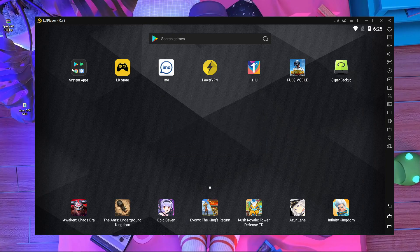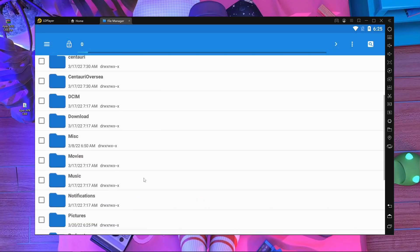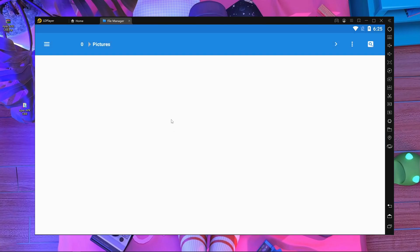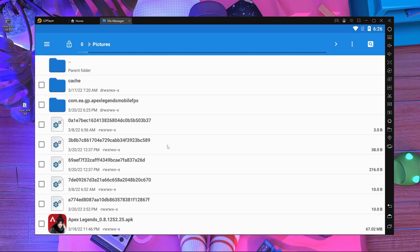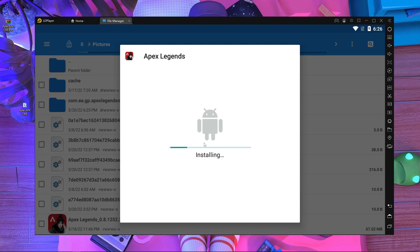After closing, go to System Apps and open the File Manager. Open the folder called 'Pictures'. Here you can see the APK and the OBB — it's called 'obb com.ea.gp.apexlegendsmobile'. This one is the OBB and this one is the APK. You have to install the APK file.